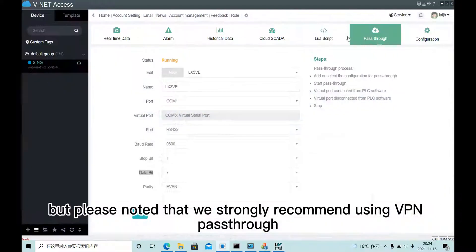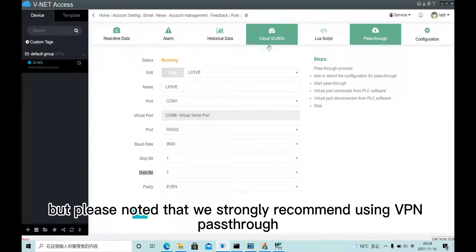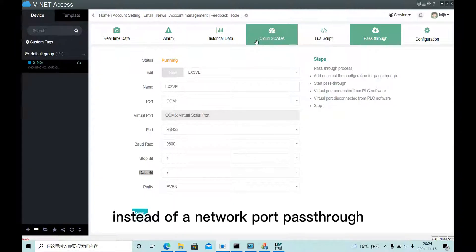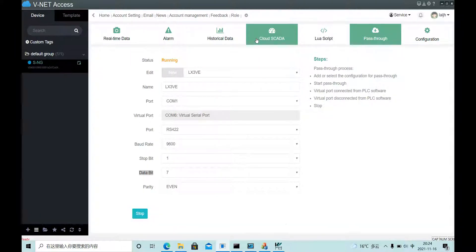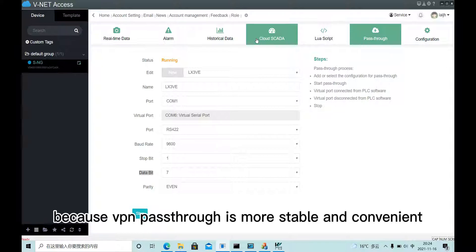But please note that we strongly recommend using VPN pass-through instead of network pass-through, because VPN pass-through is more stable and convenient.